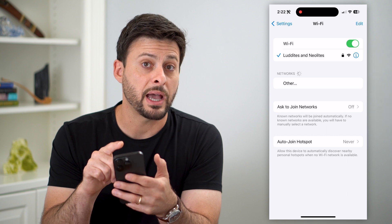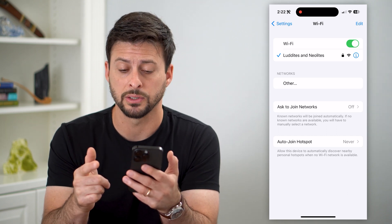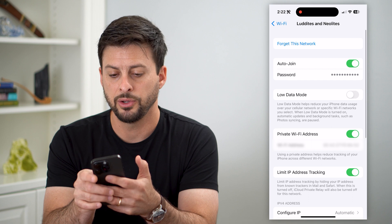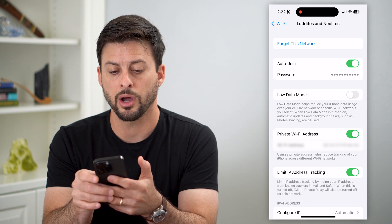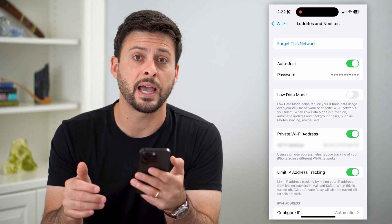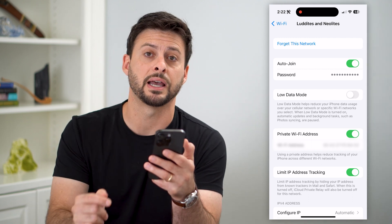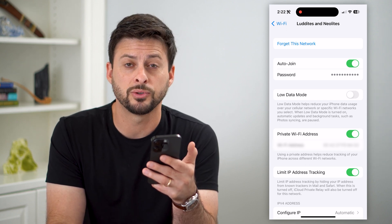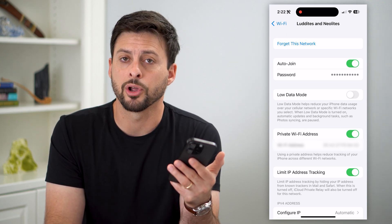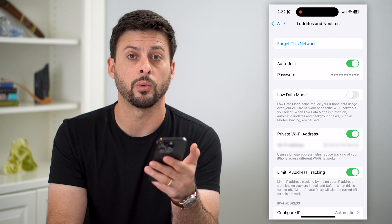So if I wanted to find the password for this one that I'm currently connected to, I can tap that little I. And you can see right under Auto-Join is Password. All I have to do is tap on it — it will use my Face ID to unlock that password and show it to me. I'll be able to copy it, share it, do whatever I want with it.